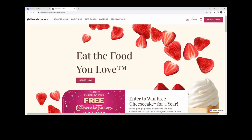Hi guys, welcome or welcome back to the channel. Today we are going to be building the home page of the Cheesecake Factory website. This video has chapters and timestamps, so feel free to skip to whatever part you want.